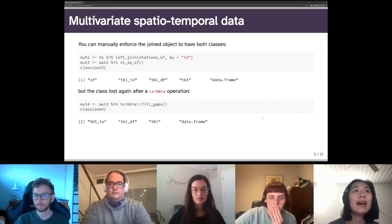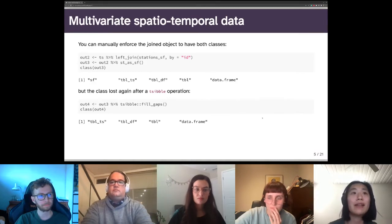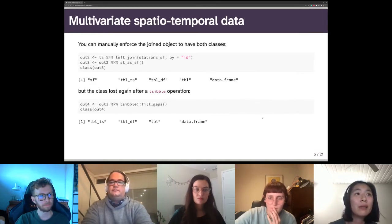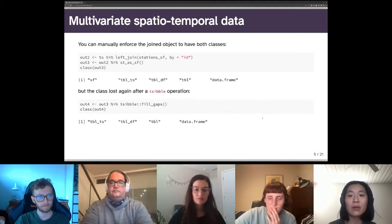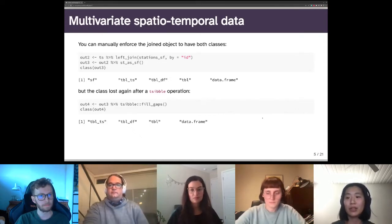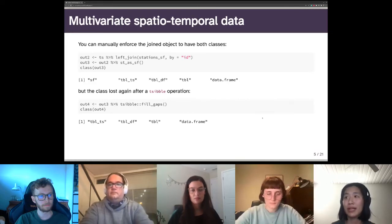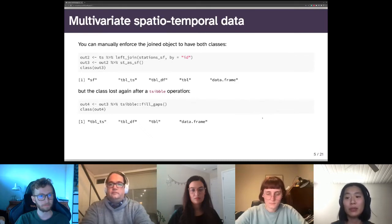Using the tsibble function fill_gaps, the result does not have the sf class. Also, the left-join approach on spatial and temporal data is not necessarily the best way to structure spatial-temporal data, because all the feature geometries are repeated multiple times — especially for long daily data. So this motivates a new data representation.